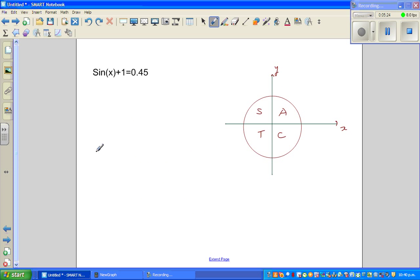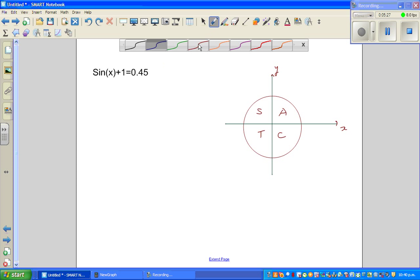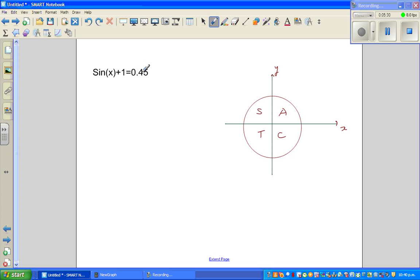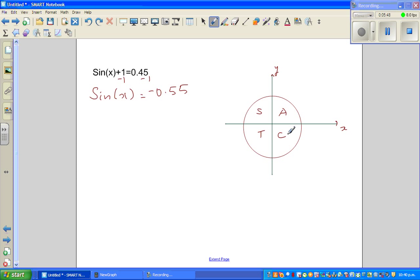Next example: sin x + 1 = 0.45. Taking 1 from both sides gives sin x = −0.55. When finding the principal angle, we ignore the negative sign and use only the magnitude. So the principal angle x̂ = sin⁻¹(0.55).